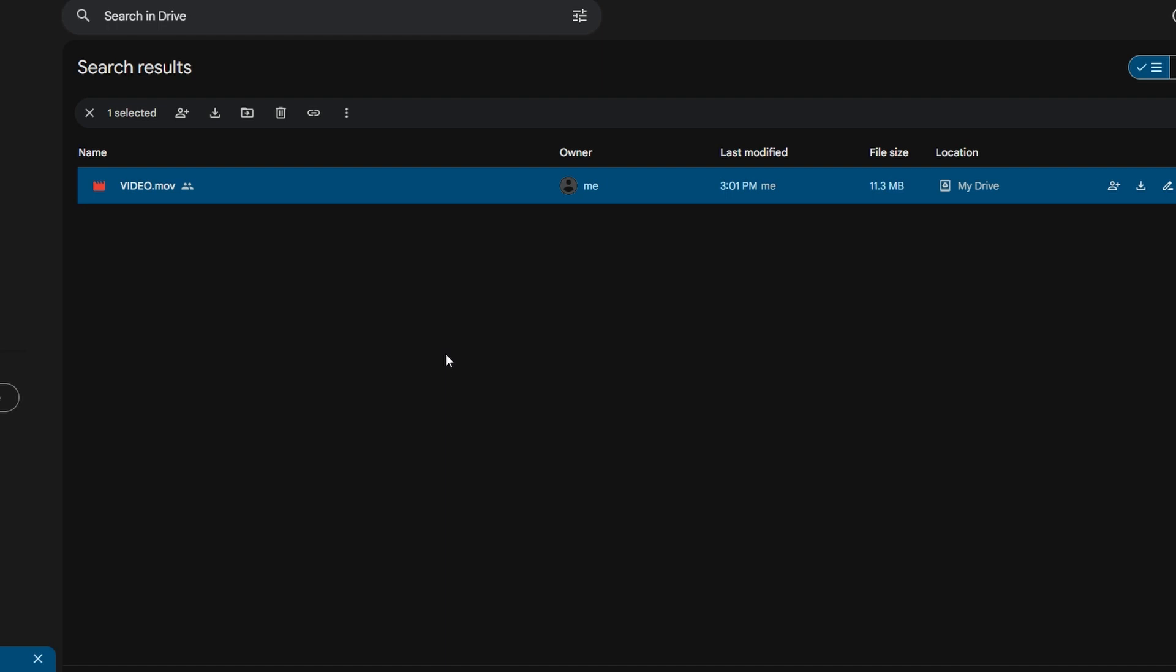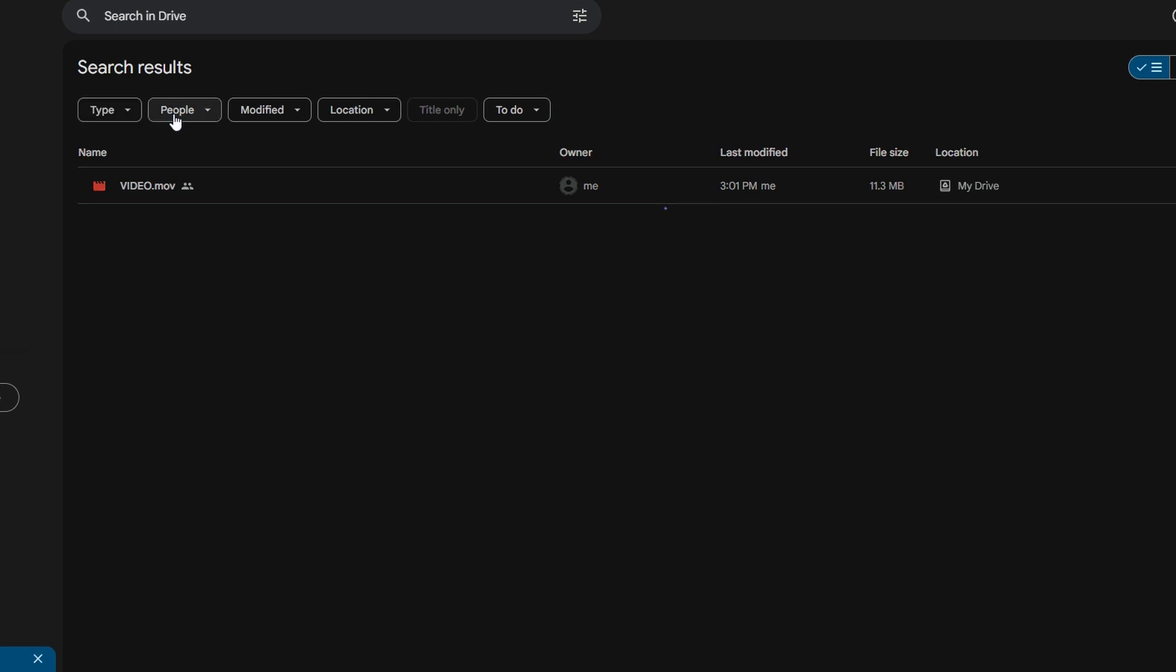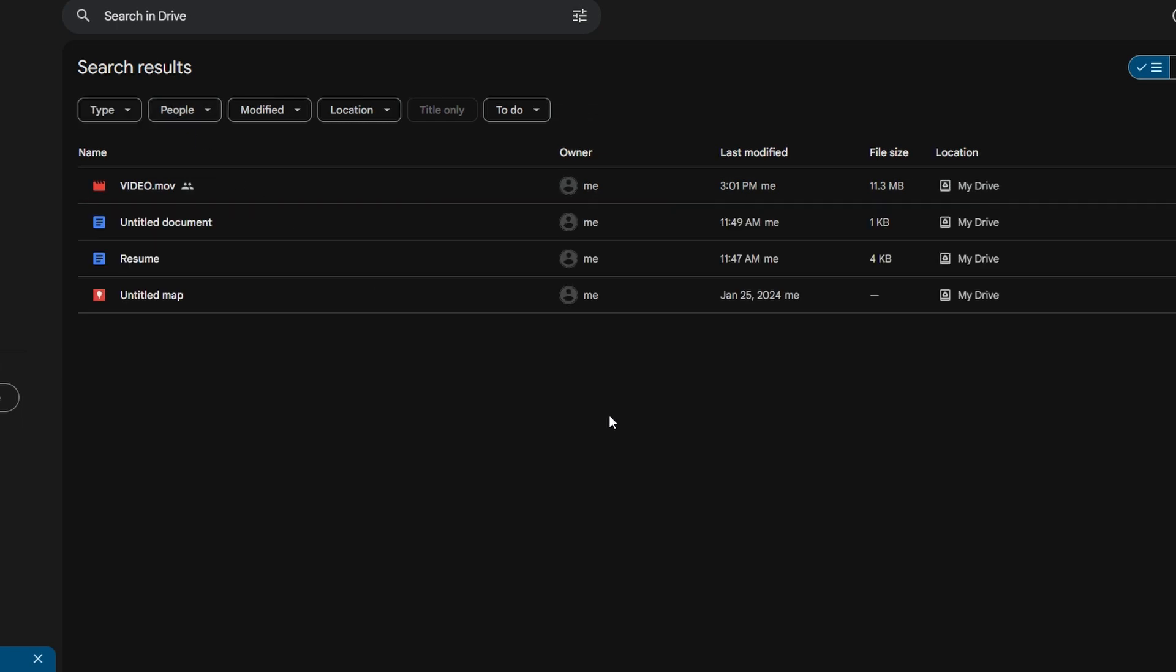In today's tutorial, I will guide you through two methods to remove someone from accessing your folders and files on Google Drive. Whether they have access to multiple files or just one, you will learn how to revoke their permissions effectively.